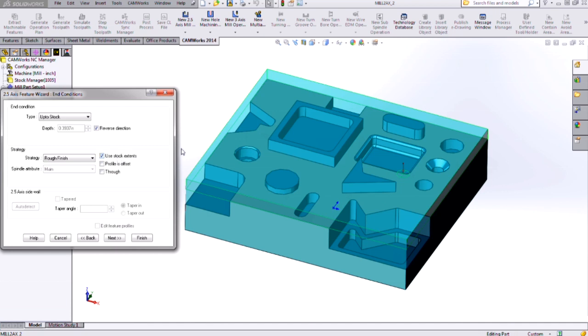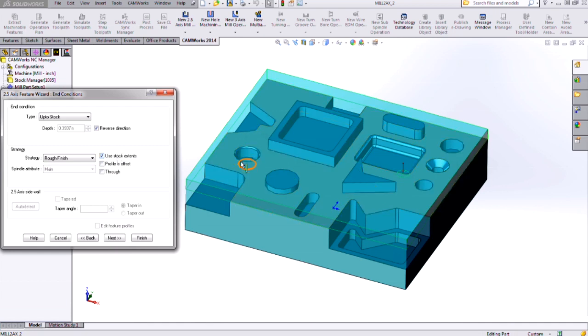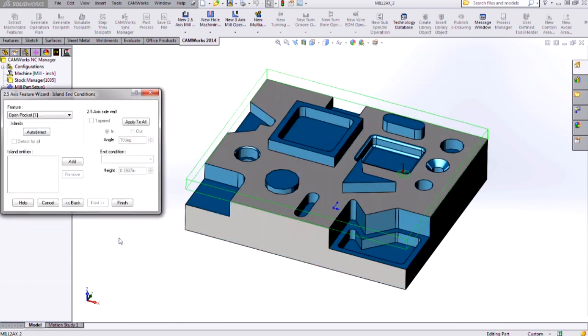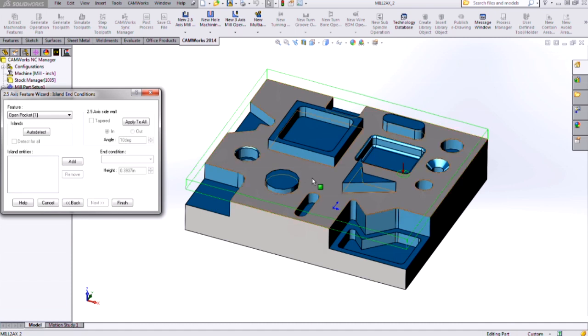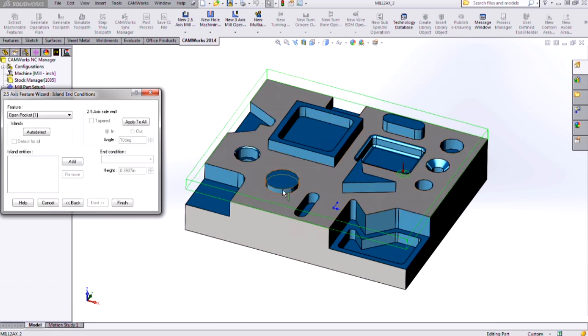In this case, I want to rough away all the material down to that face, so I'll use the stock extents. And then you want to make sure you click next because we want to define these individual extrusions as islands for the open pocket. So that's how we're able to machine all this away with just one type of feature because we're going to define these internal features as islands.